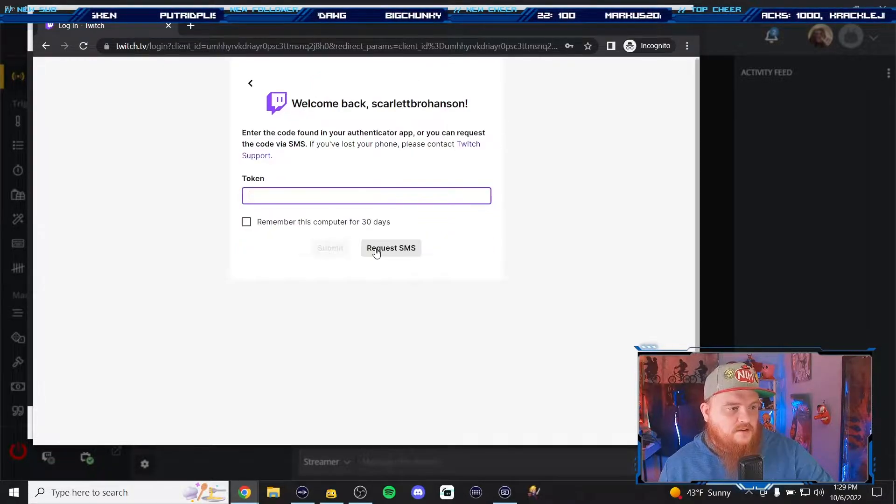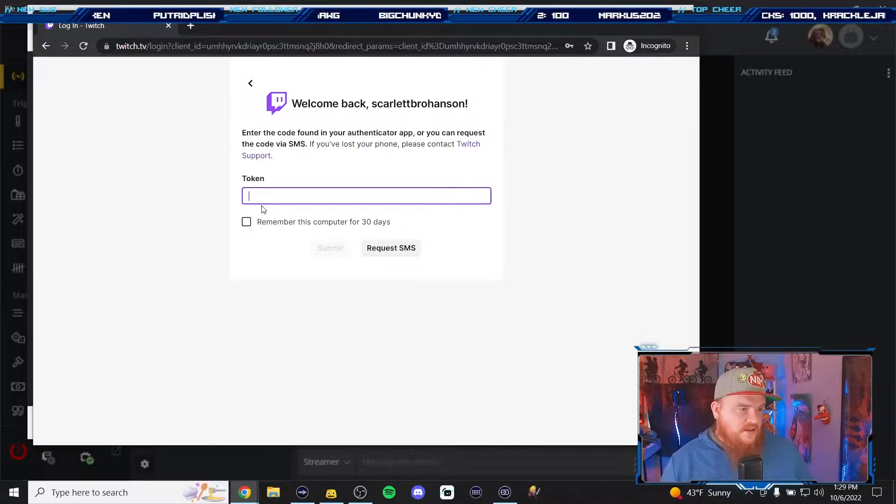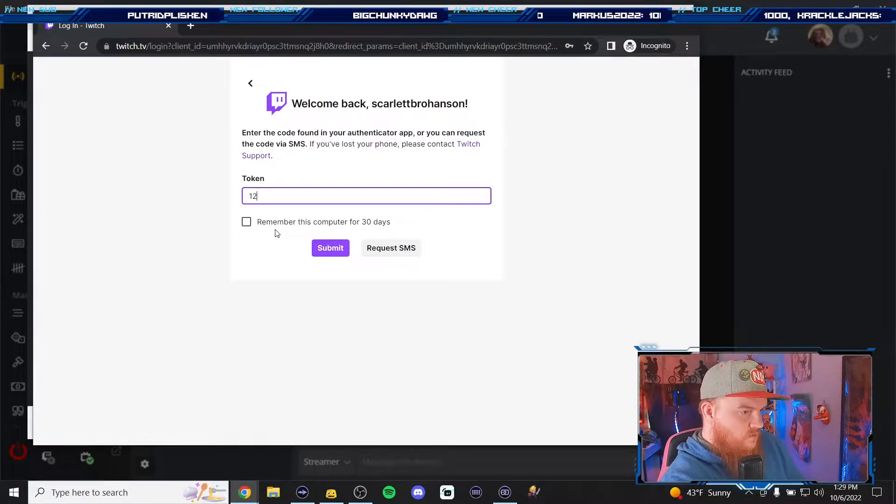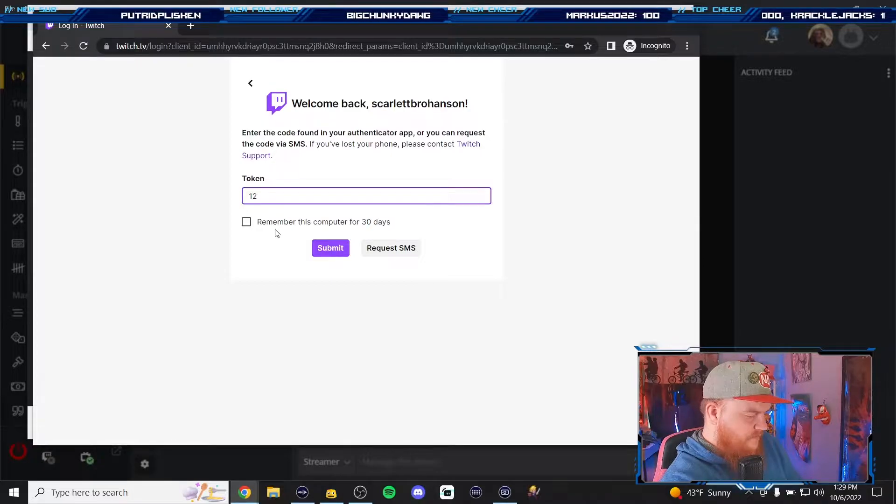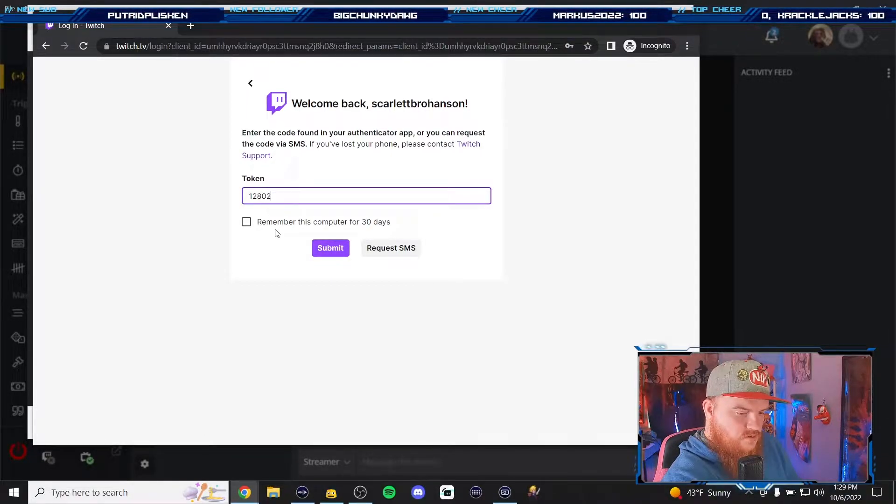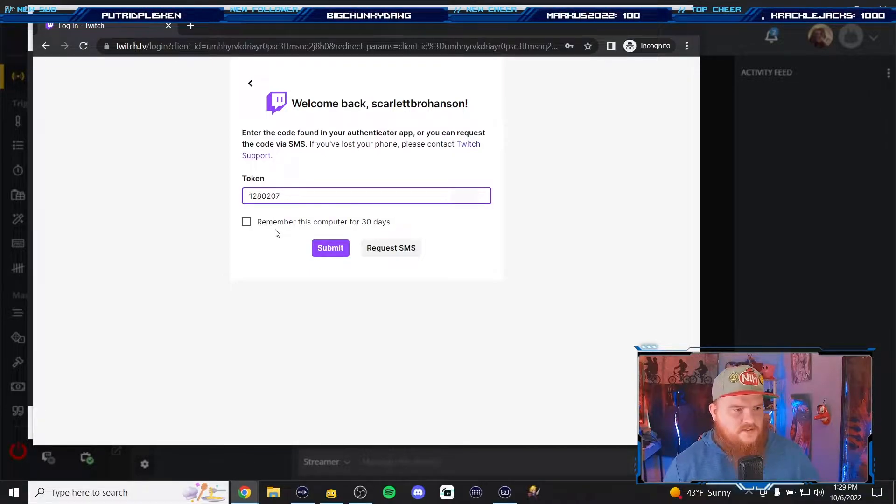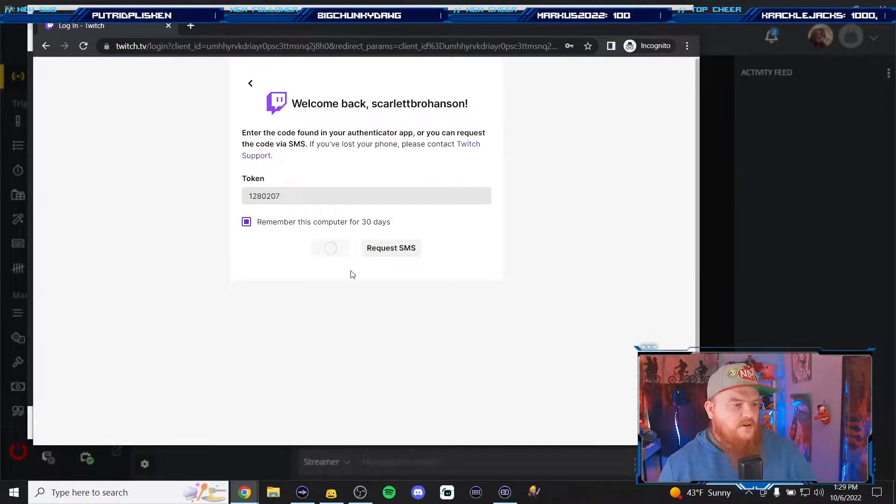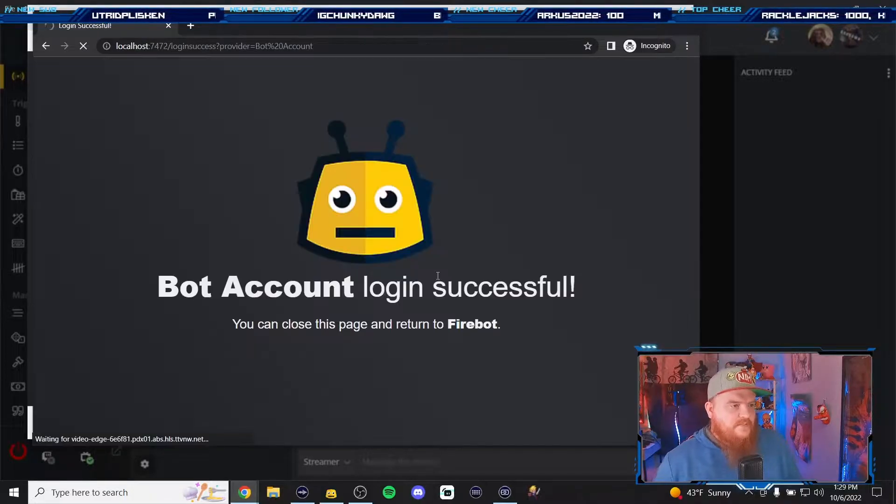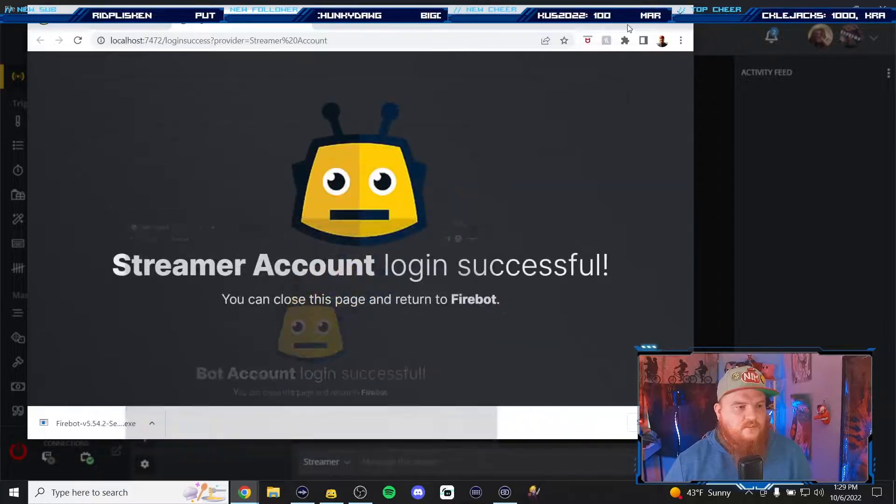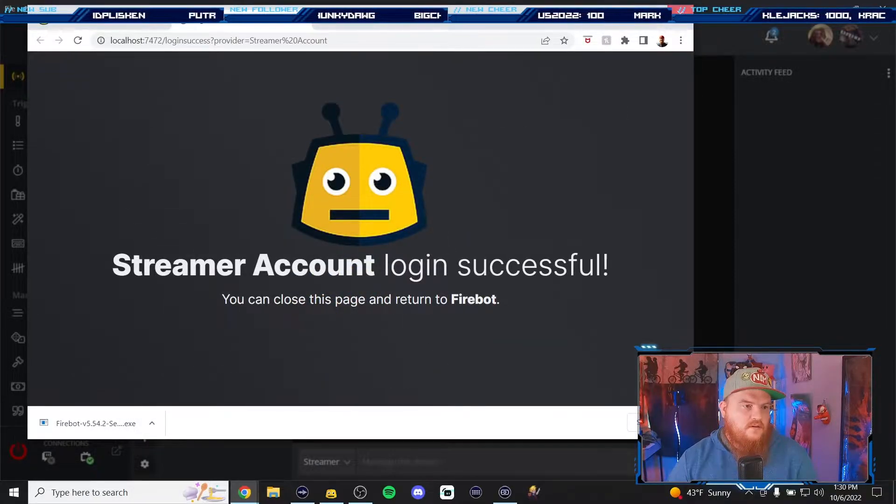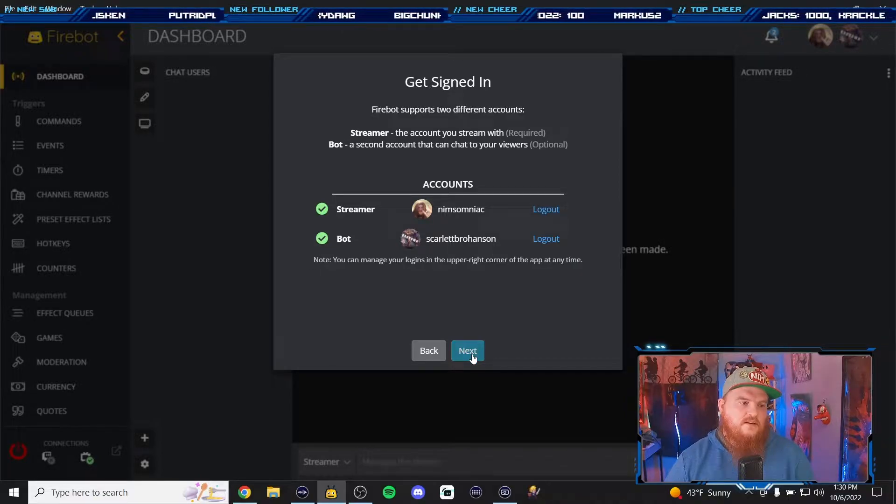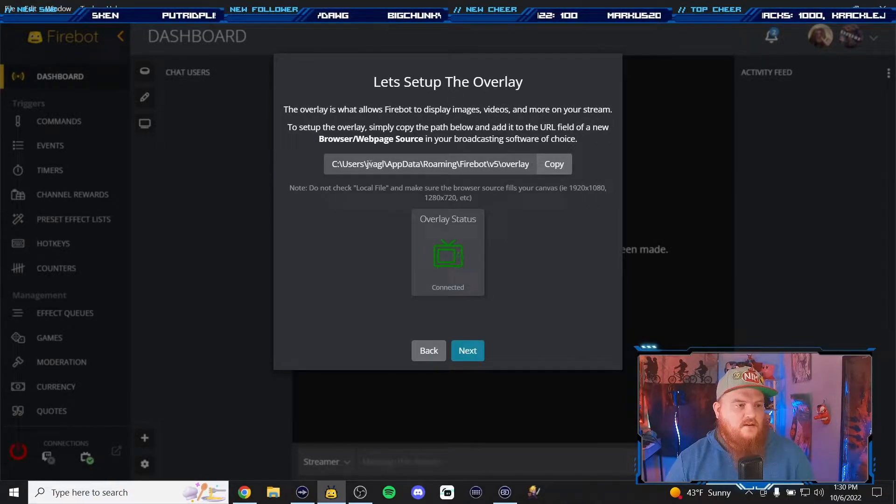We're gonna hit login and now it's gonna ask me for two-factor authentication. One two eight zero two zero seven. Yeah that's not as good of a song. All right, remember me for 30 days please, yes. Bot account successfully logged in, we can leave the browser now. We have both the streamer account logged in and my bot account logged in. We're gonna hit next.